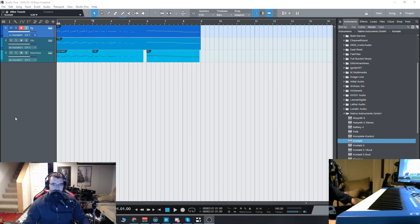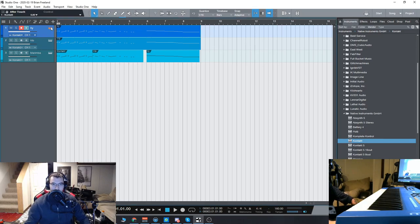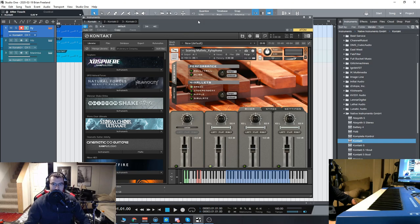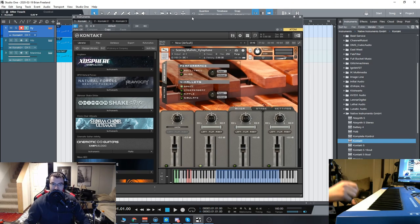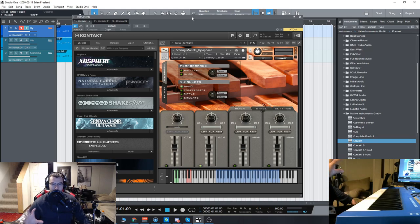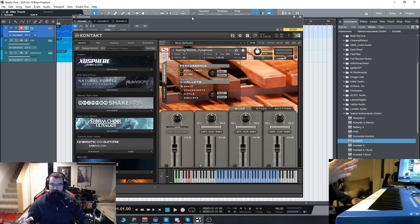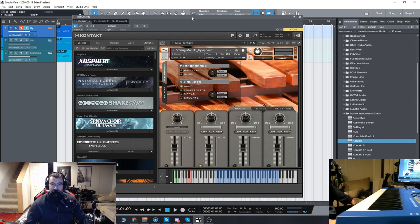Alright guys, so let's check out the Scoring Mallets Bundle from Handheld Sound. In this library, you get three mallet instruments: the xylophone, vibraphone, and the marimba. These are focused on realistic orchestral mallet performances, but you can use them in pop songs or whatever really you need them for.